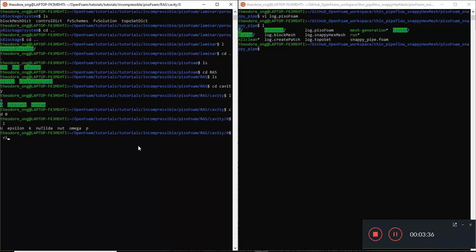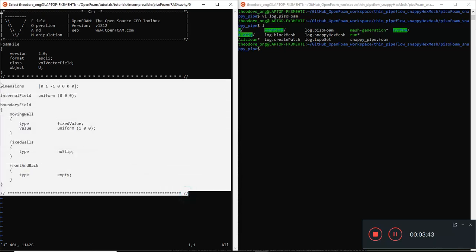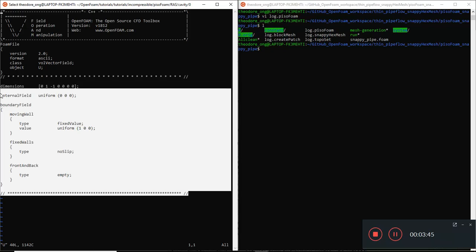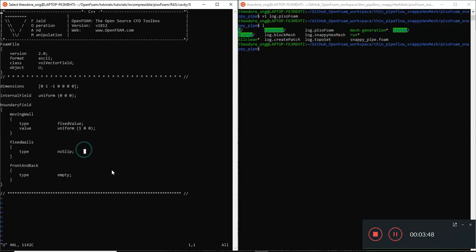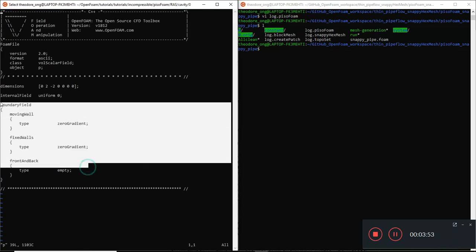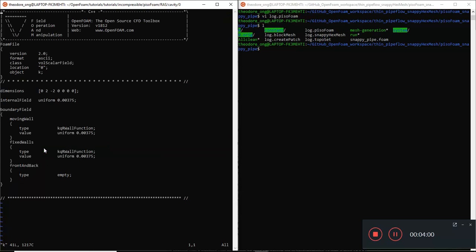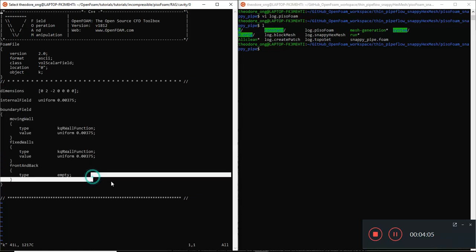Before looking at those new files, we want to check our regular ones to see whether anything changed. This is a turbulent cavity, but it looks like there's nothing much changed in U. Let's look at the P file - same thing, U and P don't really change. That's a relief. Let's look at K first since we're talking about the K-Epsilon model.